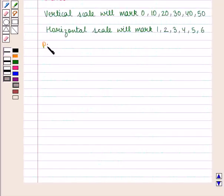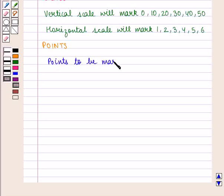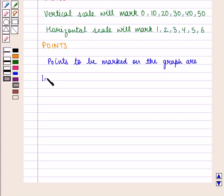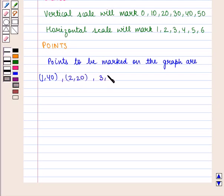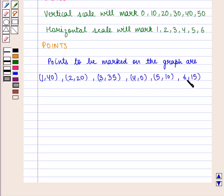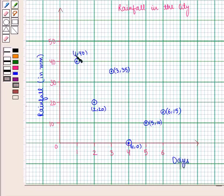Next is points. The points to be marked on the graph are: Day 1 at 40 mm, Day 2 at 20 mm, Day 3 at 35 mm, Day 4 at 0 mm, Day 5 at 10 mm, and Day 6 at 15 mm.